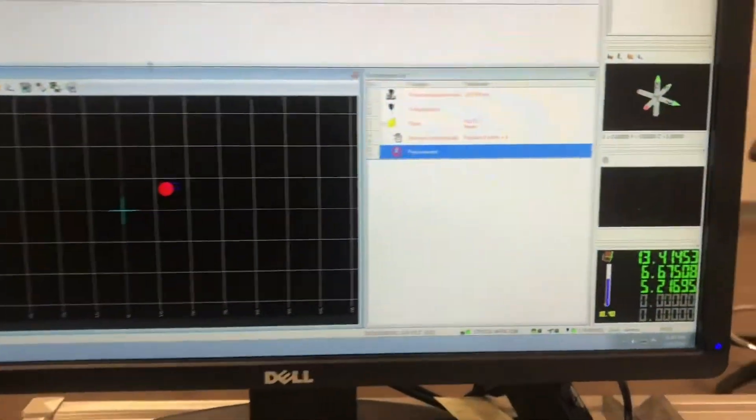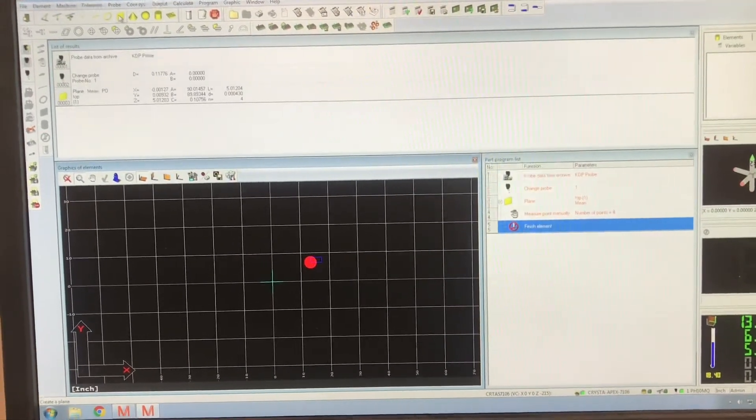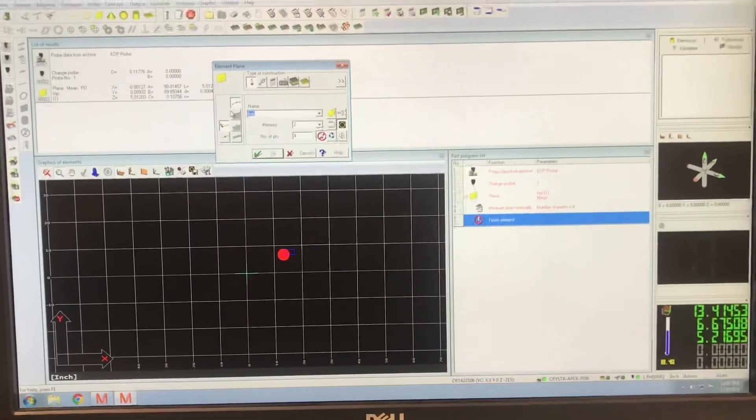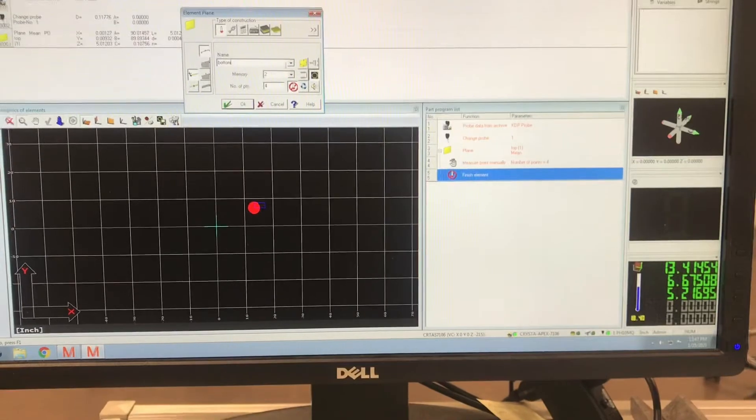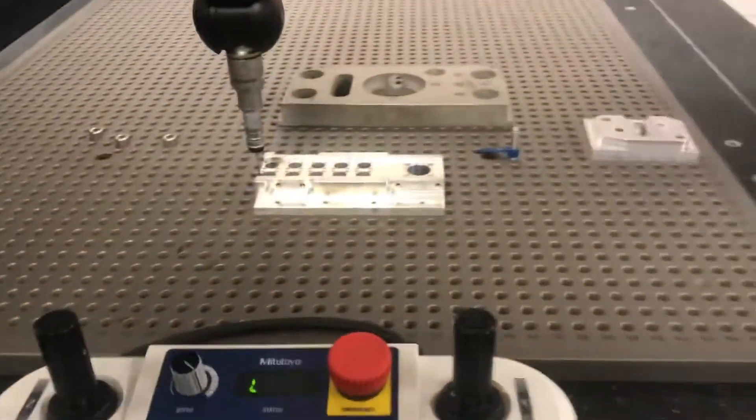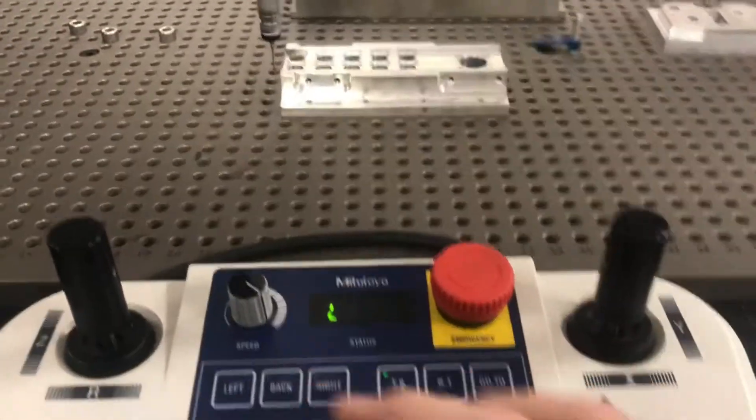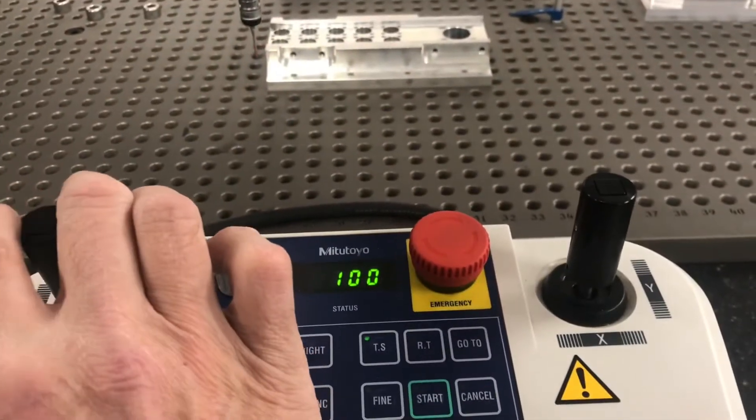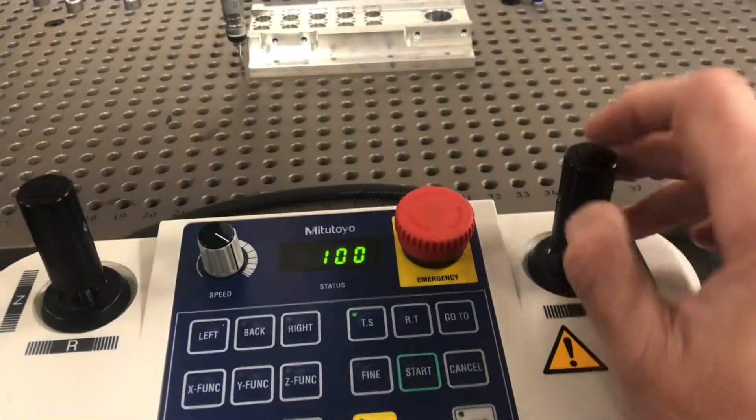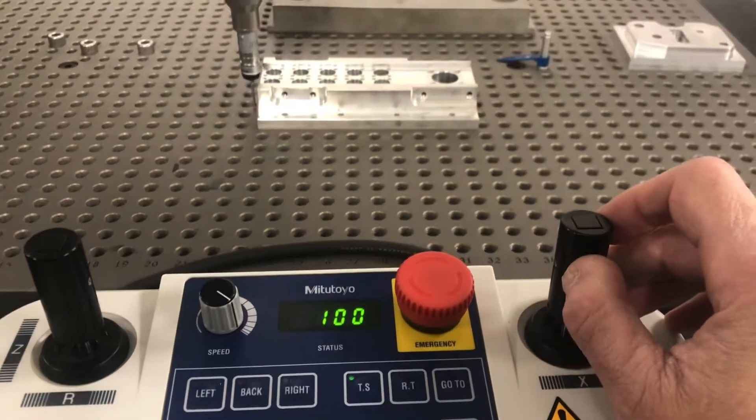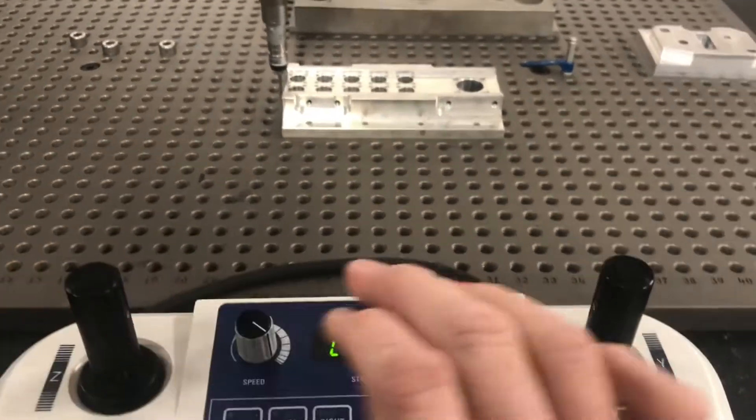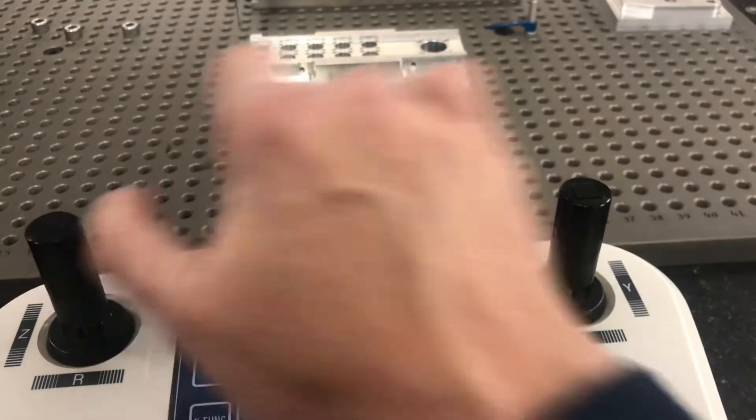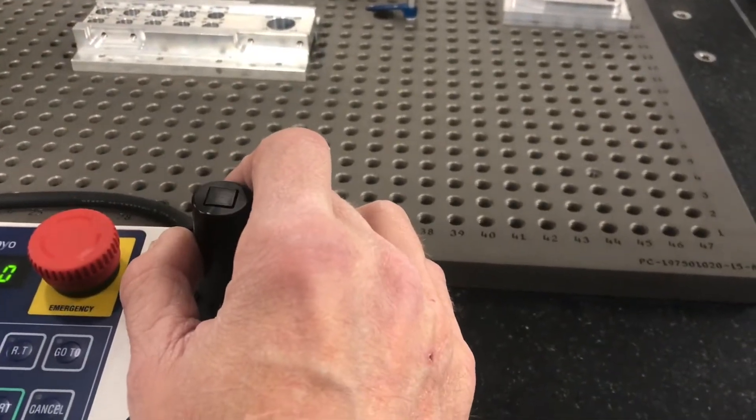So we have established our top plane. Again, these numbers really mean nothing to you right now. So let's do another plane, this time we want to call it bottom. It will store it in memory. Come over, now we want to measure the table that the part's on, the table that it's sitting on. So let's speed up a little bit, don't go into one of the holes. Make sure I don't hit my tips. And again you want to kind of do the extents.